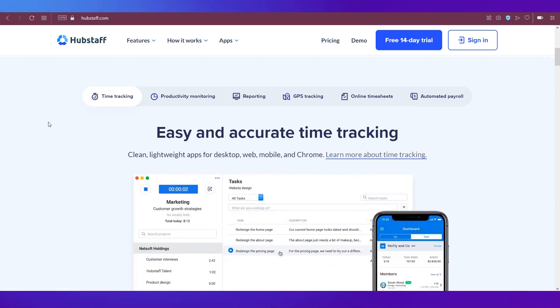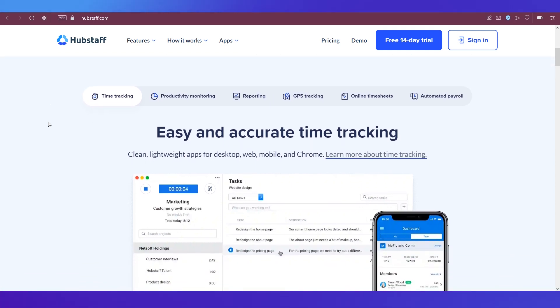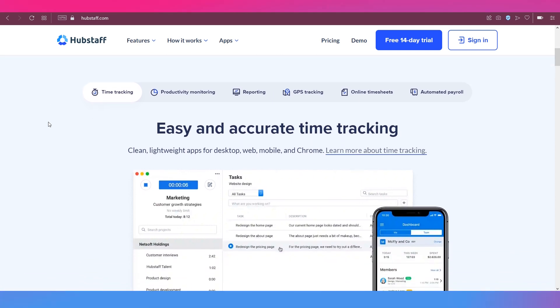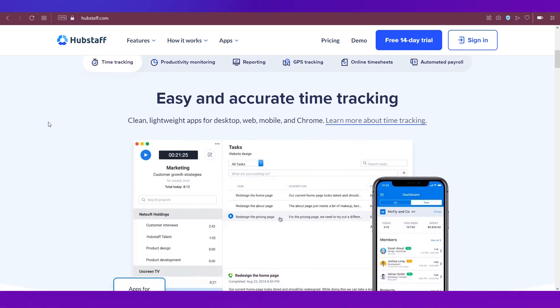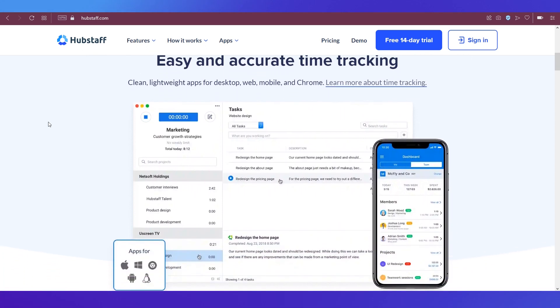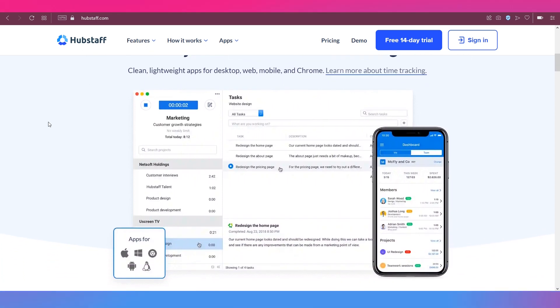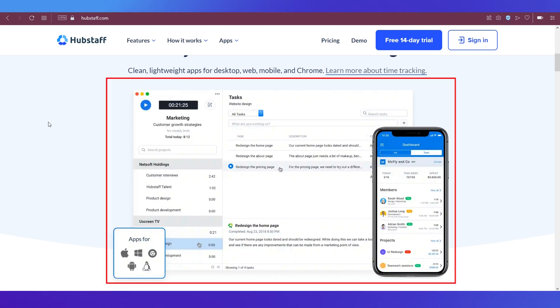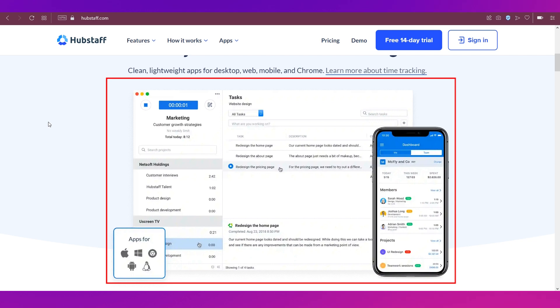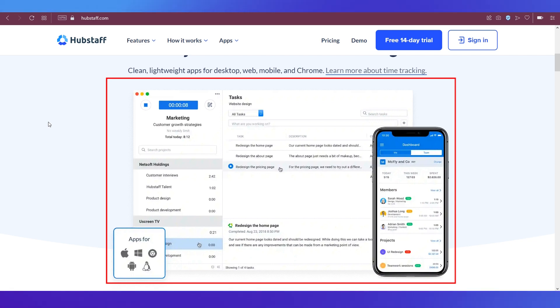It allows you to easily and accurately track time. It's a clean lightweight application that is available for desktop, web, mobile and also as an extension on Chrome. And here you can see a screenshot of how it looks like on web as well as how it looks like on mobile.